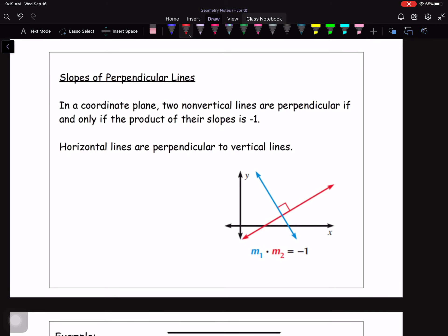Perpendicular lines, on the other hand — two lines are perpendicular if and only if the product of their slopes is negative one. I like to think of this as opposite reciprocals. So if we have the slope of line one as one-half, the slope of line two needs to be the reciprocal of one-half — you flip the two numbers — so the slope would be two over one, which simplifies to just two.